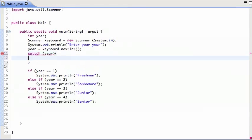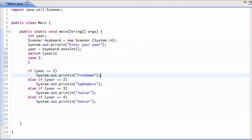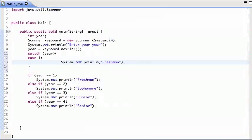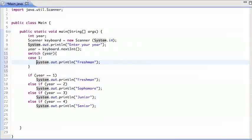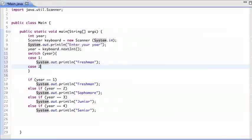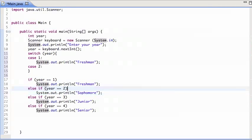And then I say case one, colon, and I'm going to print out freshman. And then case two, sophomore.